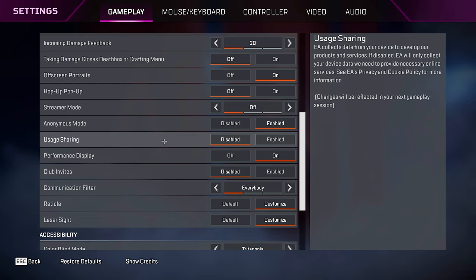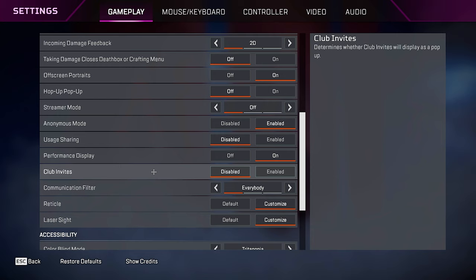Anonymous mode, I have it enabled. This just hides your own name to other people in-game. Usage sharing, I have mine set to disabled. Performance display, you want to keep this on, this will show you your FPS and ping.